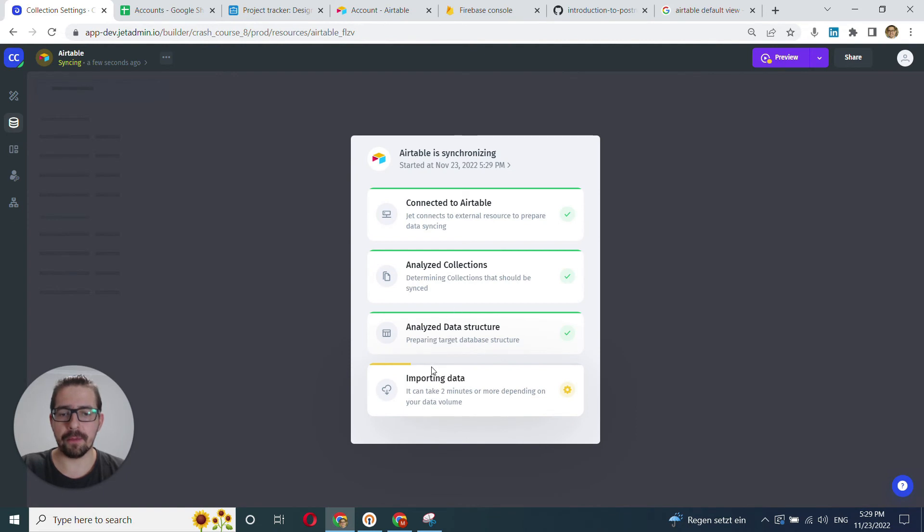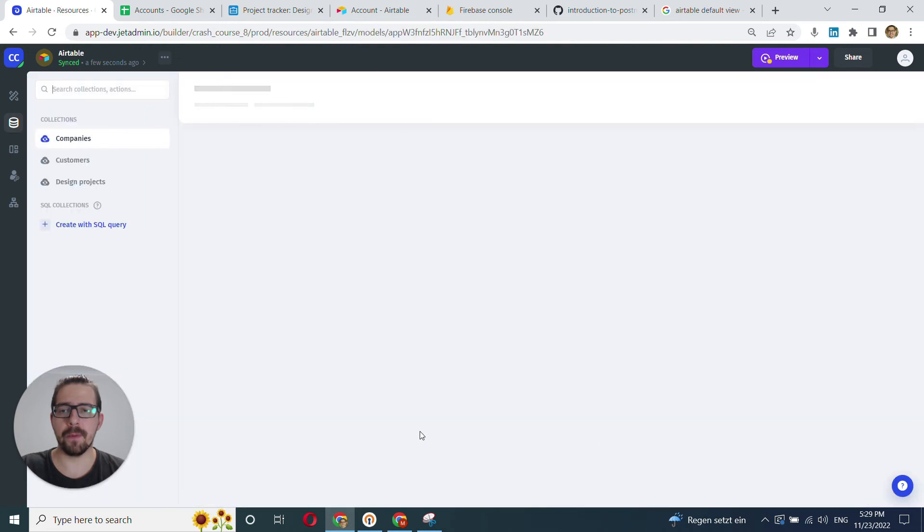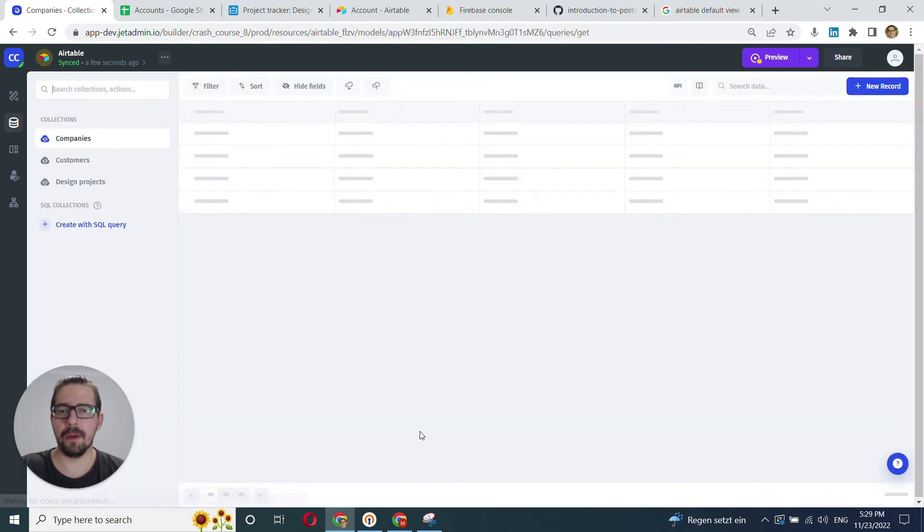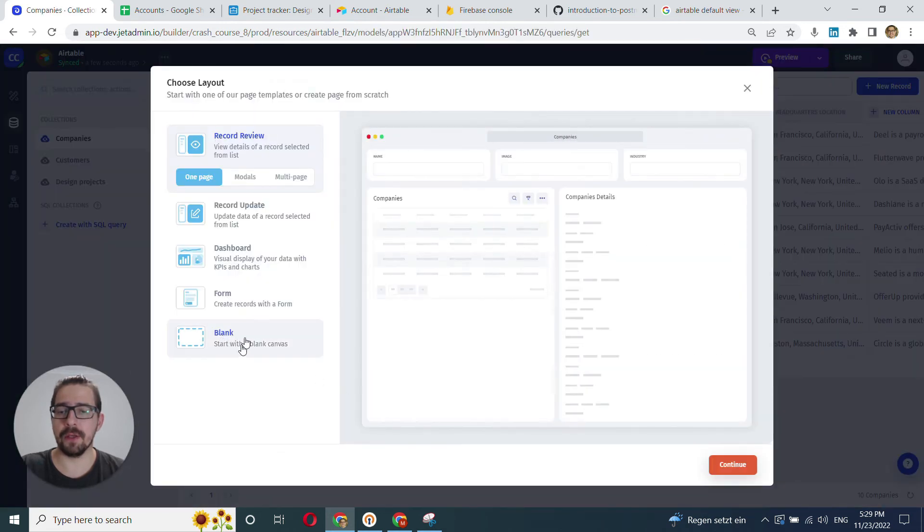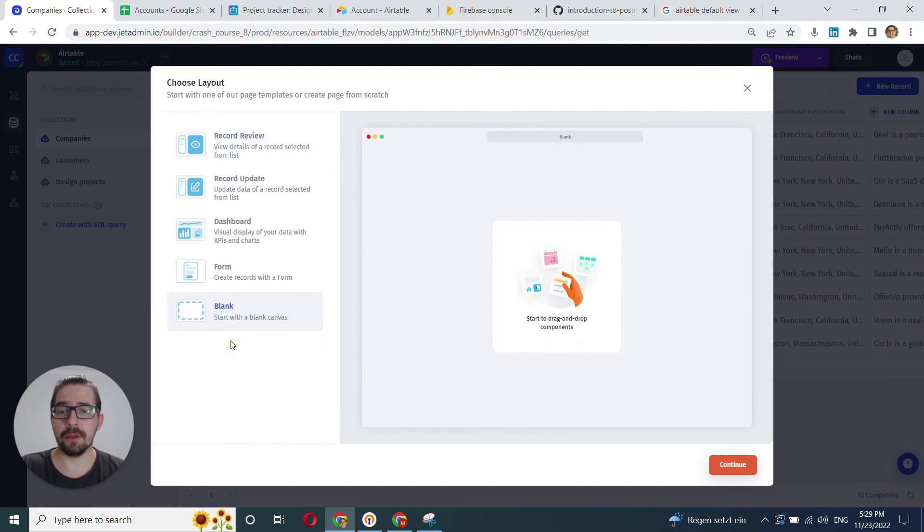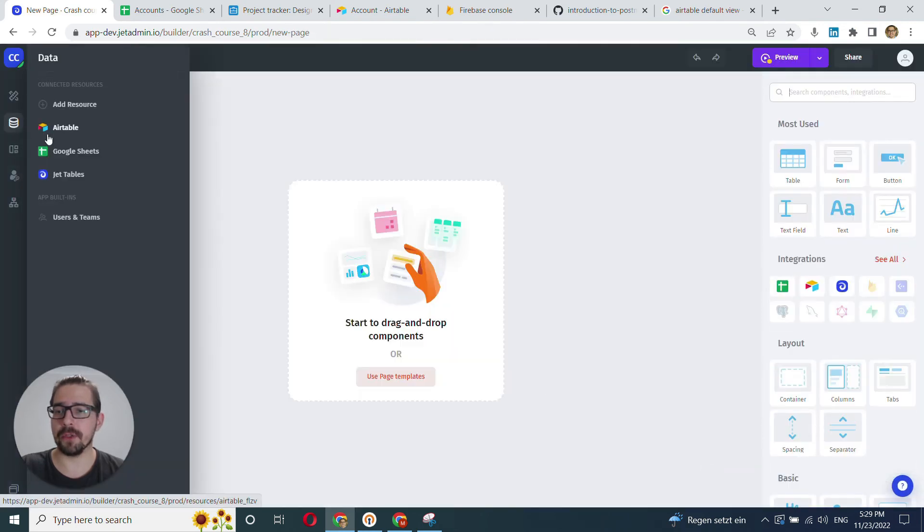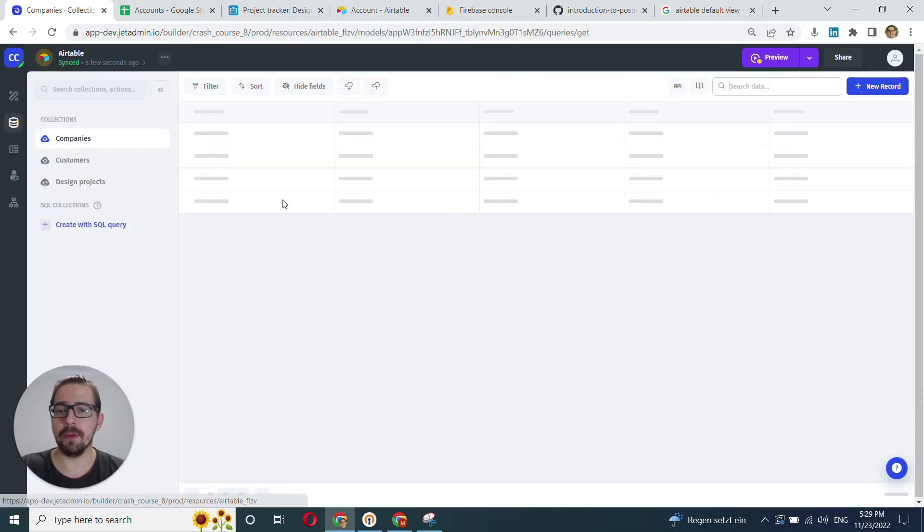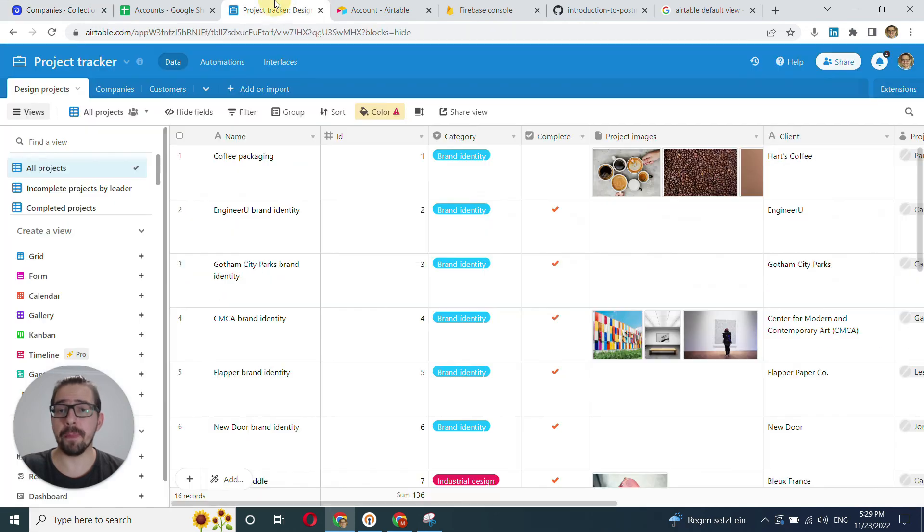All right. And it's importing our data. It's going to take maybe a few minutes and it's done. Great. And we just once again skip our template modal, go back to our Airtable, and here's our data.